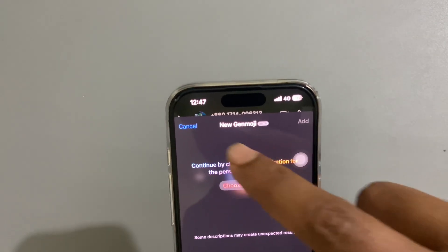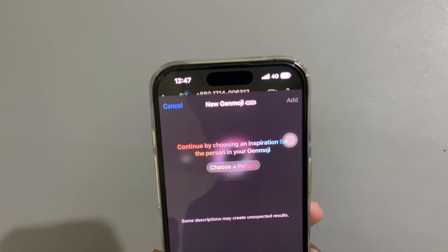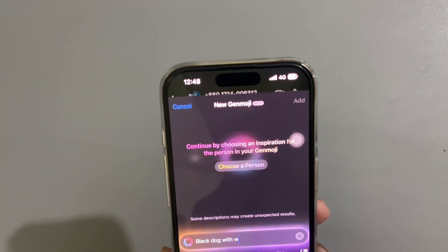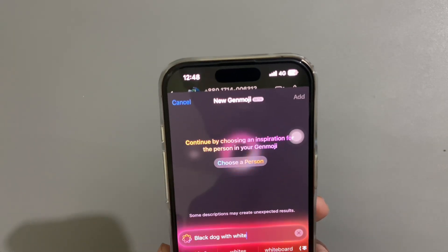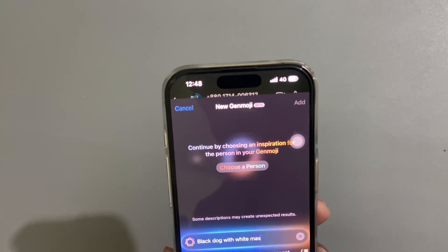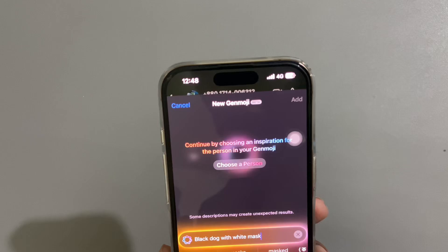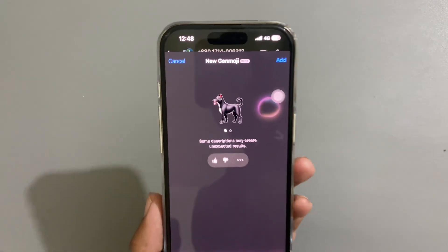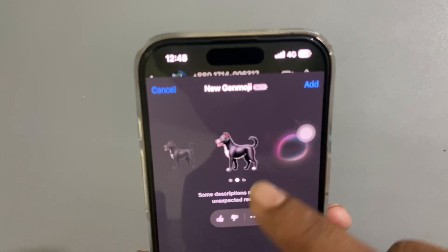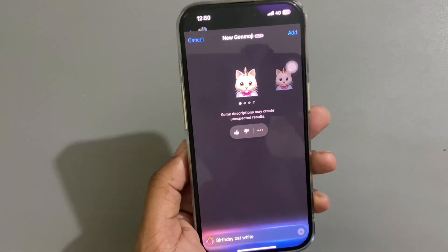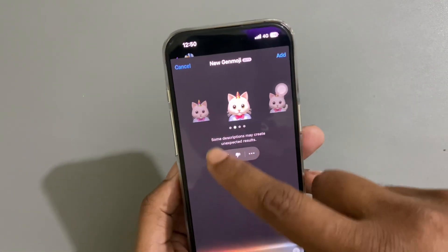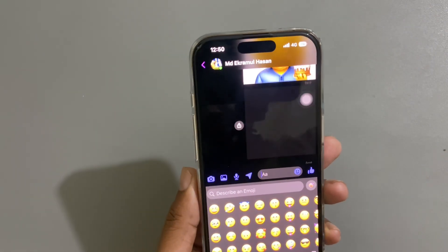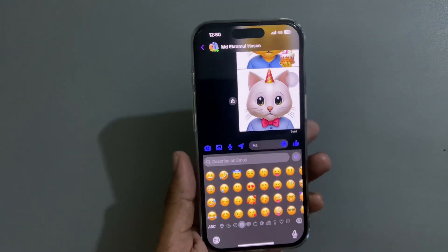If you want to rename it, you can do it here. Let's try with another one. If you want to send it, just press on your chosen image and it will be automatically sent to the person.